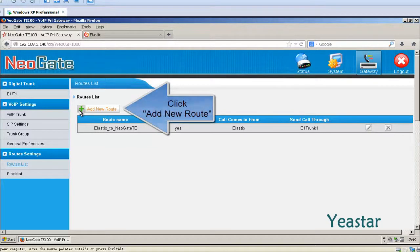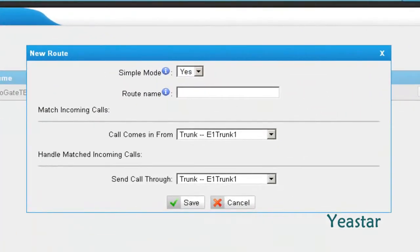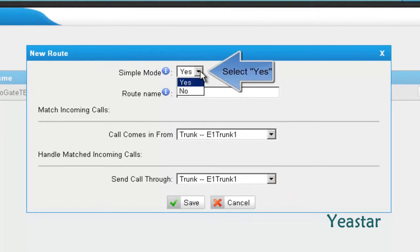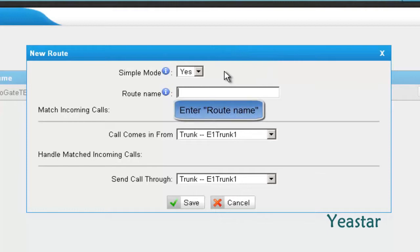Create a new route in NeoGate TE. In simple mode, choose Yes. Define the route name.